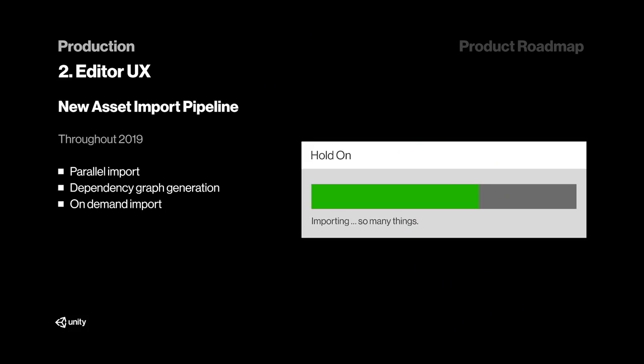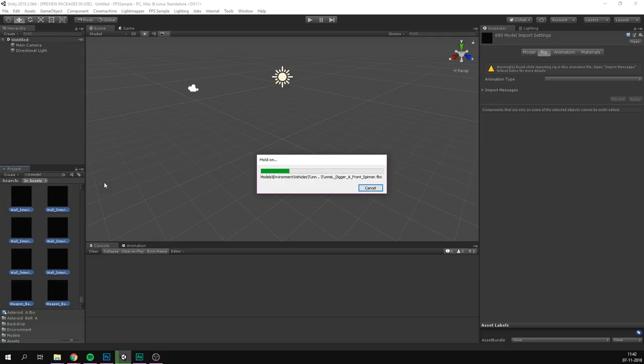Other than that, the entire Asset Import Pipeline is getting replaced, which means yes, much less waiting for huge projects to load, and that's all I have to say about that.